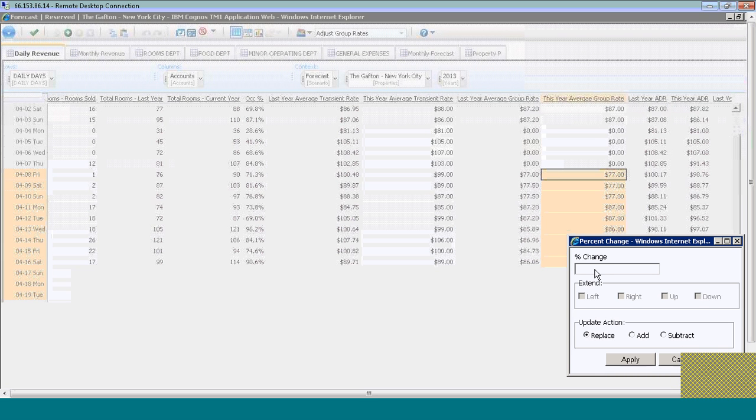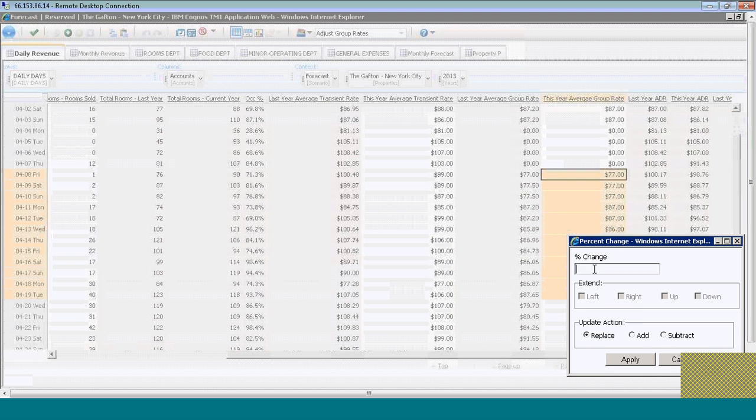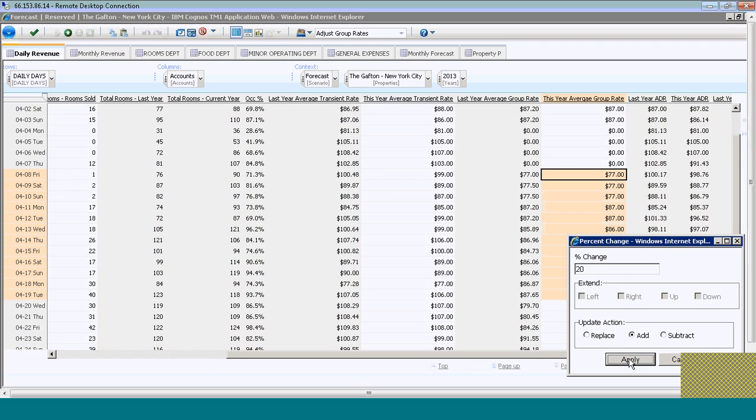I'm going to key in a 20% change and add 20% to the number that's there. I can optionally subtract it or replace it if that's applicable. I'm going to click apply.